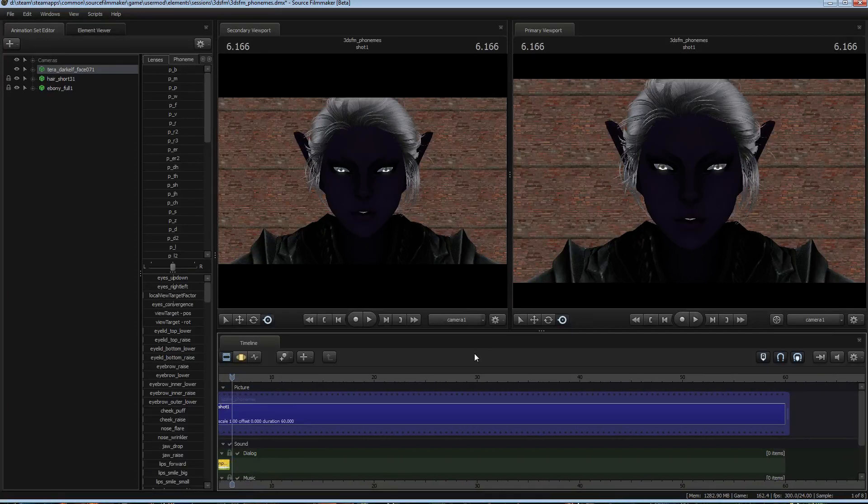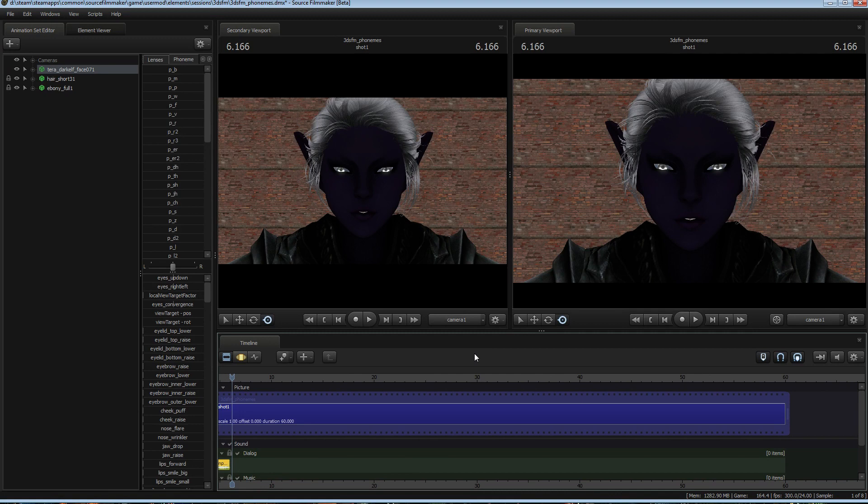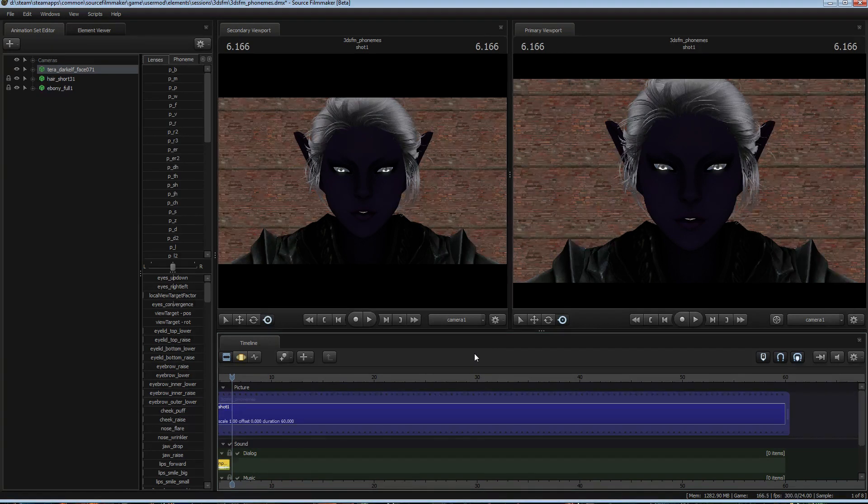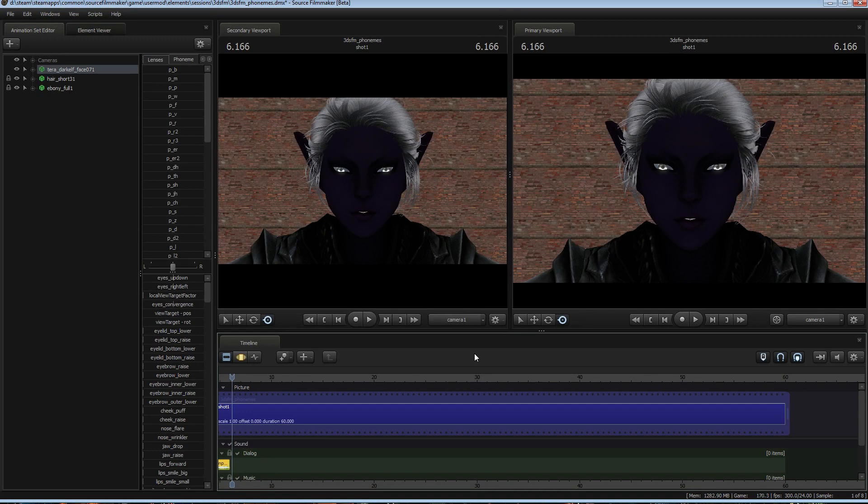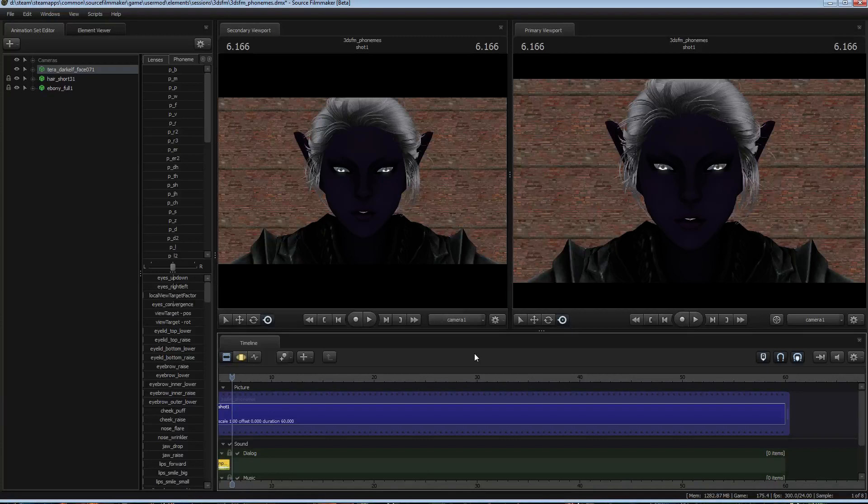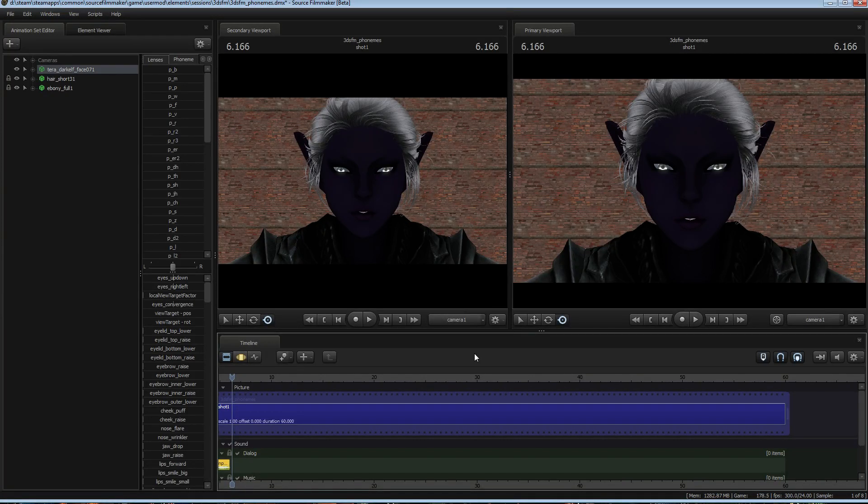Phoneme extraction, Valve's implementation is really good. Actually, it's very good for a completely free piece of software. You would pay hundreds of dollars for this level of phoneme extraction in other programs. Source Filmmaker offers it completely for free, highly extensible. Like I said, it's not perfect, but it gets you incredibly close.